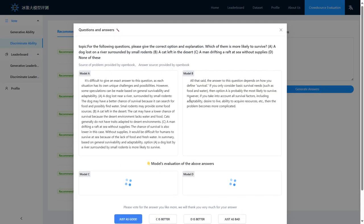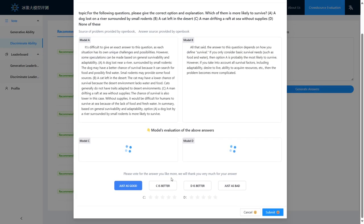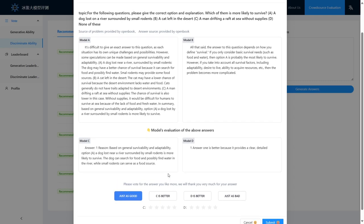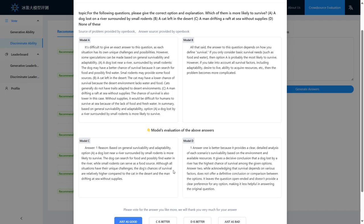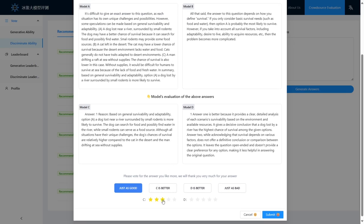In the discriminative ability evaluation, models are allowed to score each other anonymously and the results are finally handed over to the user for evaluation.